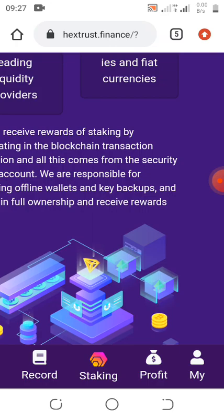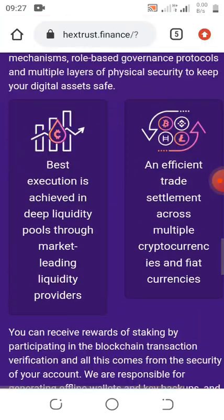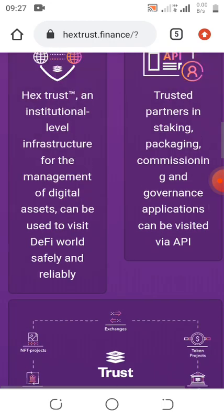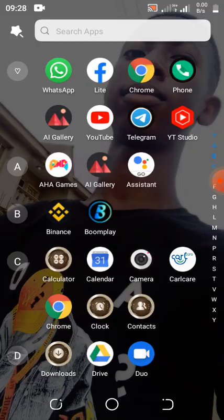By the end of this video I'm going to show you guys the withdrawal proof, so just make sure you stay tuned and watch this video to the end and see how it works. I'm going to show you guys how you can start this particular update.